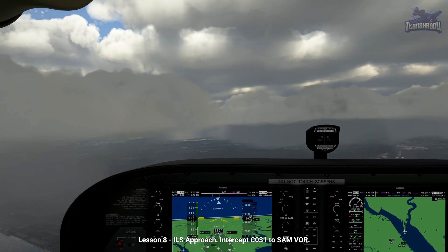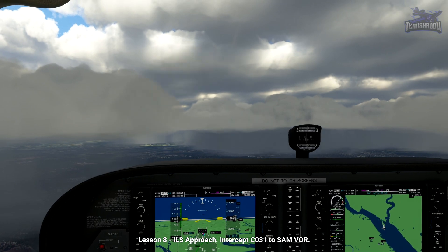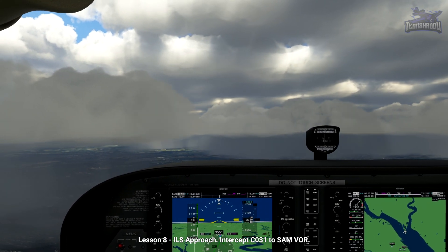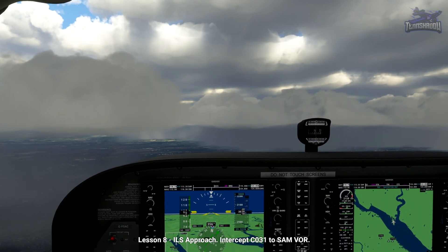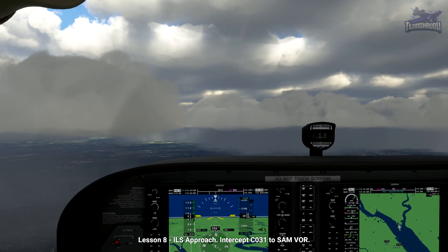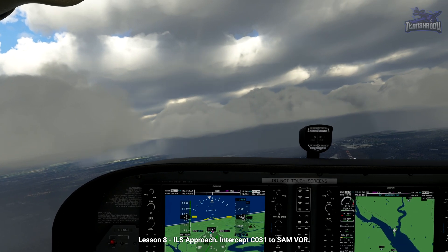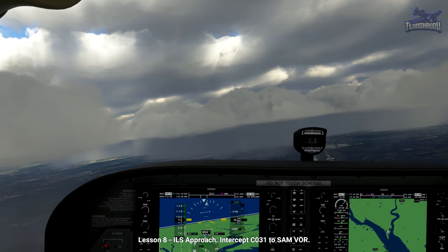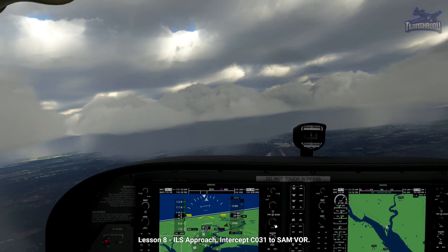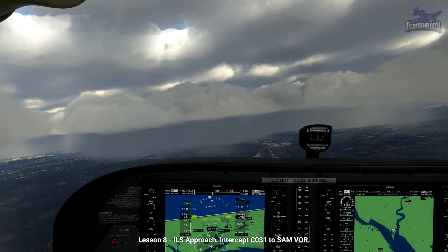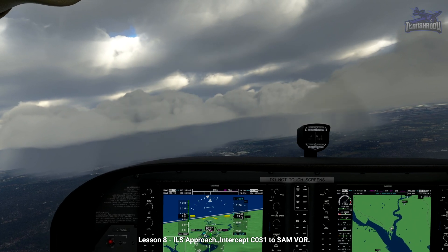Keeping both the localizer and glide slope centered will take us to the runway. The nearer we get, the more sensitive the indications will become. We're currently intercepting a 031 course to Southampton VOR — 031 will be the procedure outbound leg. The Sierra Alpha Mike VOR is tuned in Nav 1, and the ILS is tuned in the Nav 1 standby. Just before the base turn, we'll press the swap button at the top left of the PFD to swap between the VOR and the ILS, which will auto-set the inbound course.